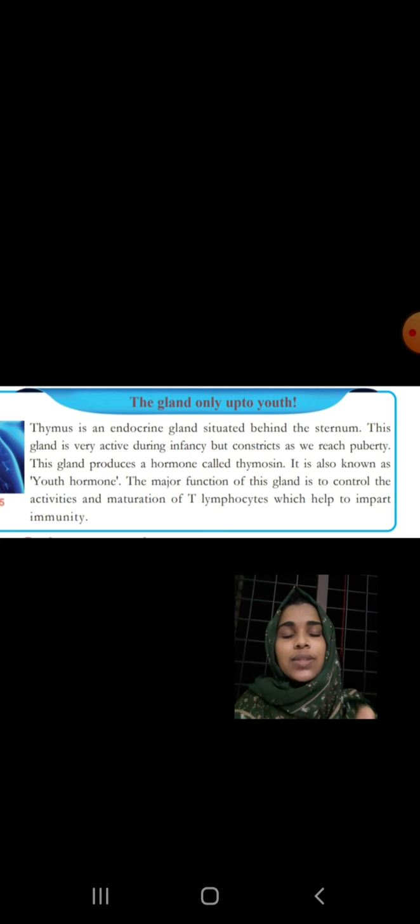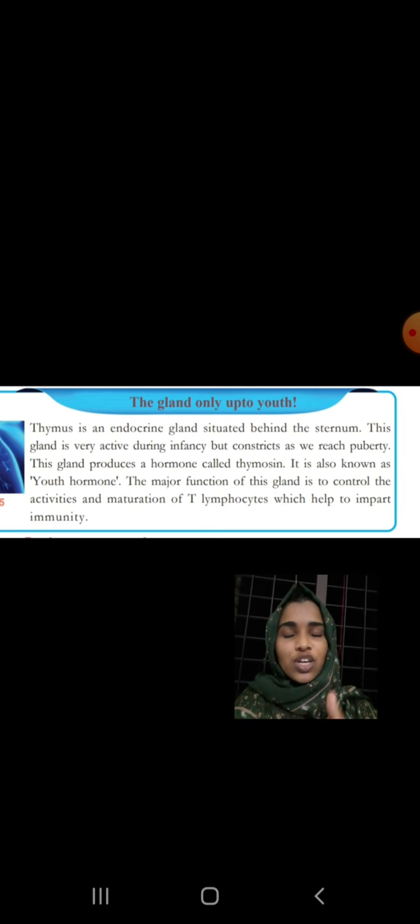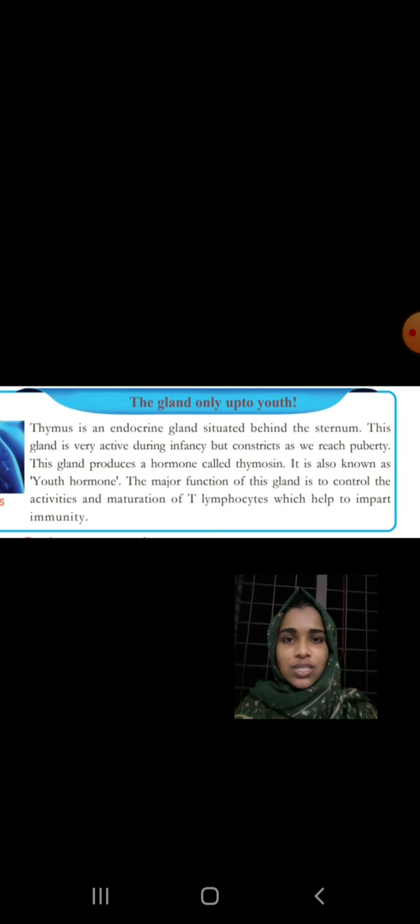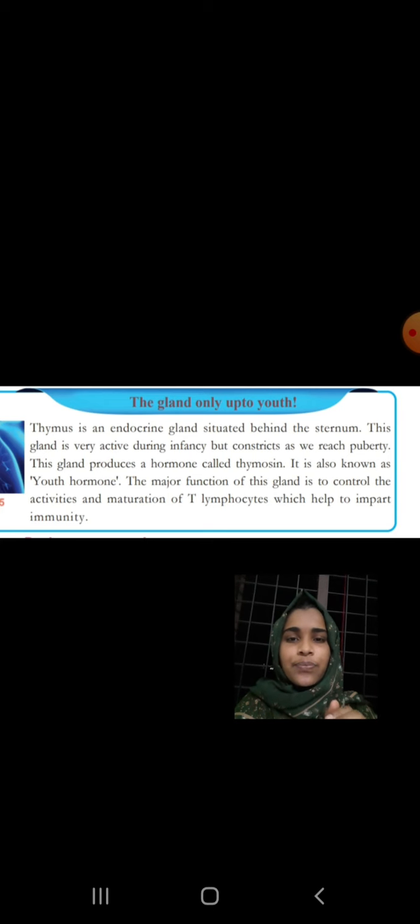That is immunity. The first thing about Thymosin function is to control the activities and the maturation of the T lymphocyte.